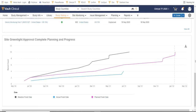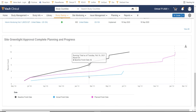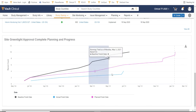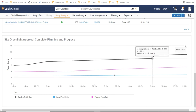Finally, at the bottom, we have the Greenlight Planning and Progress area. This area allows me to see information about site greenlights and how that compares to our plan. I'm able to click and drag into a specific date range for additional details.